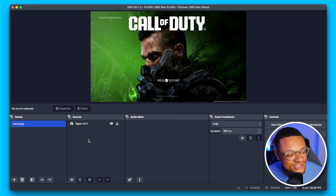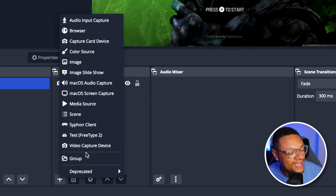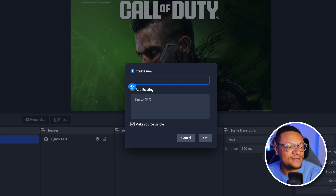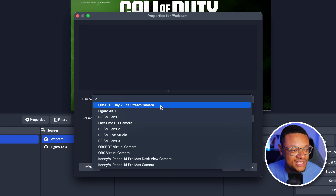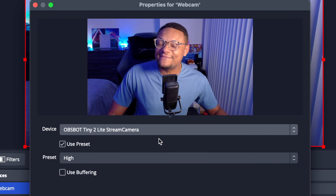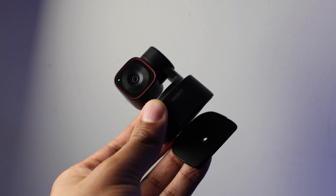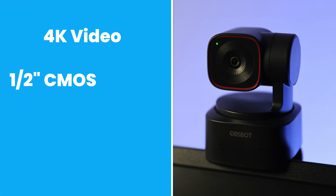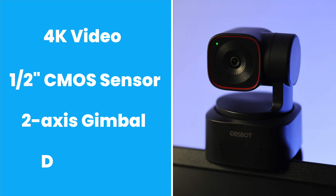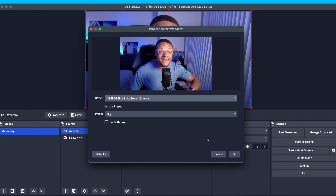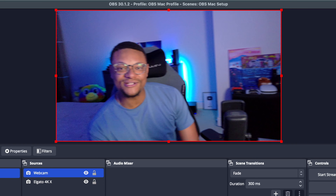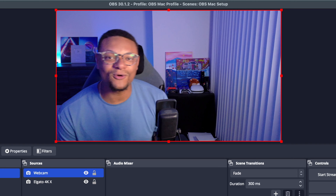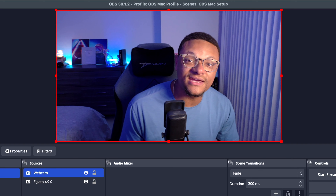Now what if we want to make our live streams more engaging by having a face cam over top of our gameplay? To do that, all we need to do is go to the plus button and add another Video Capture Device — this time it's going to be our webcam. Select OK, choose the device dropdown and select the webcam, which is the OBSBOT Tiny 2 Lite stream camera — which happens to be the sponsor of today's video. The OBSBOT Tiny 2 Lite is a newly released webcam that offers 4K video quality, has a 1/2 inch CMOS sensor, sits on a two-axis gimbal for fluid movement, has a dual omnidirectional microphone, and has really cool AI tracking abilities.